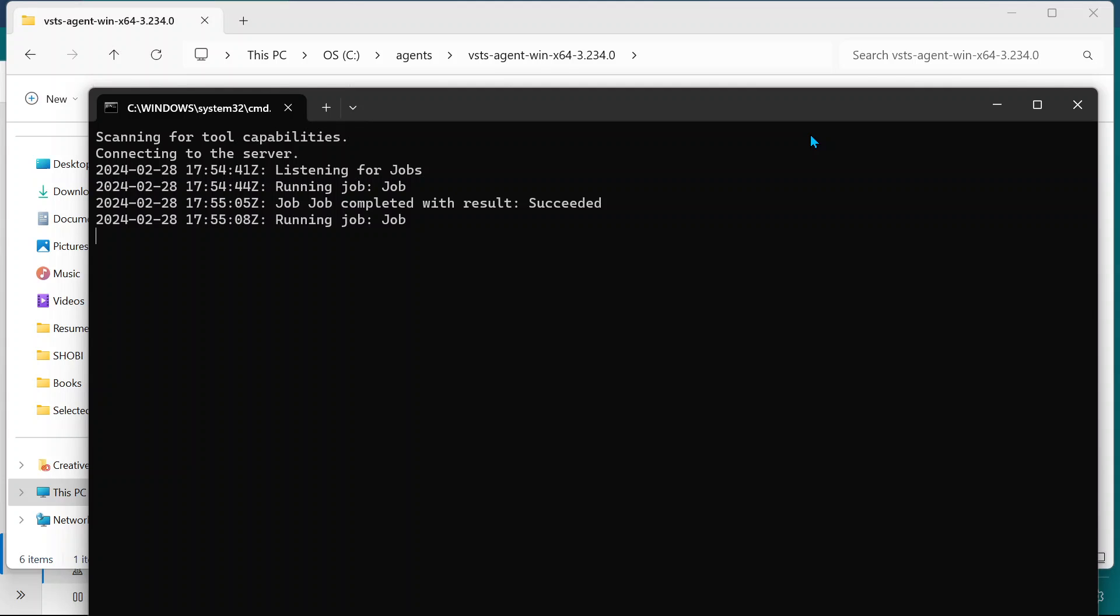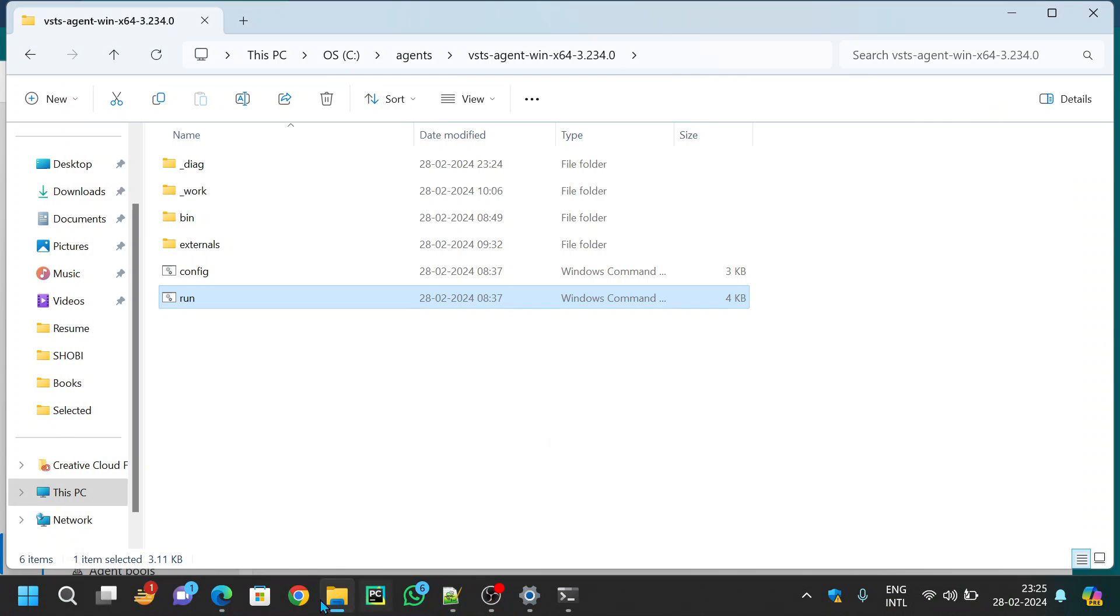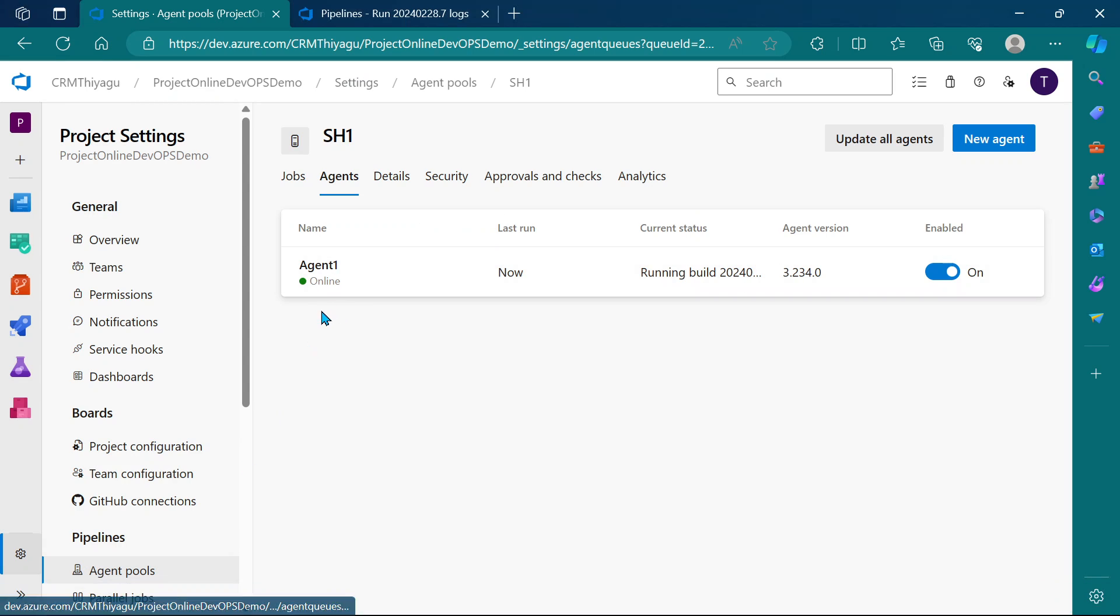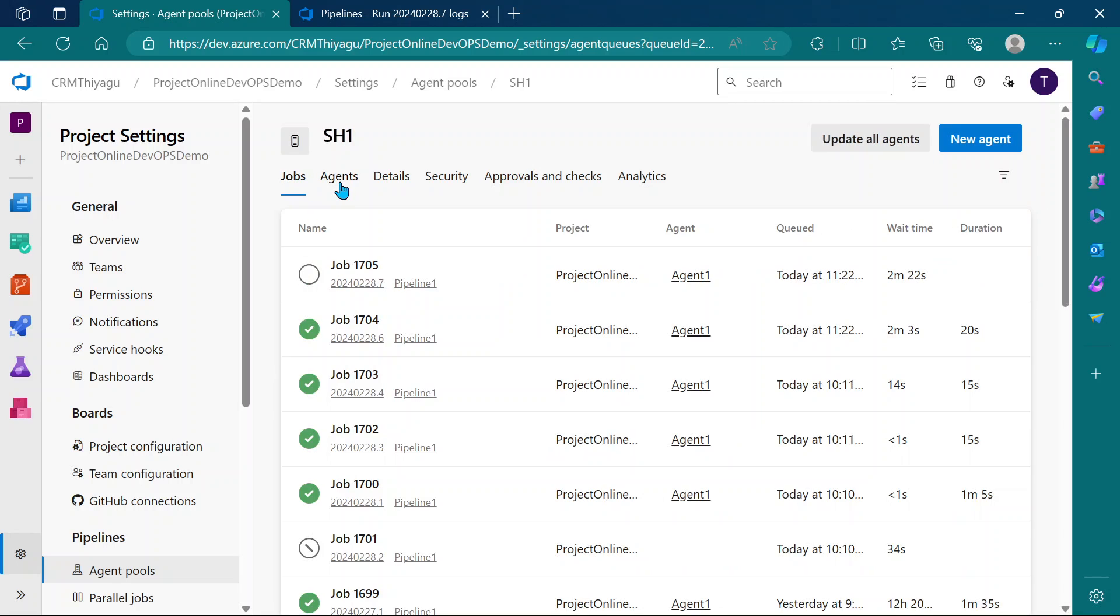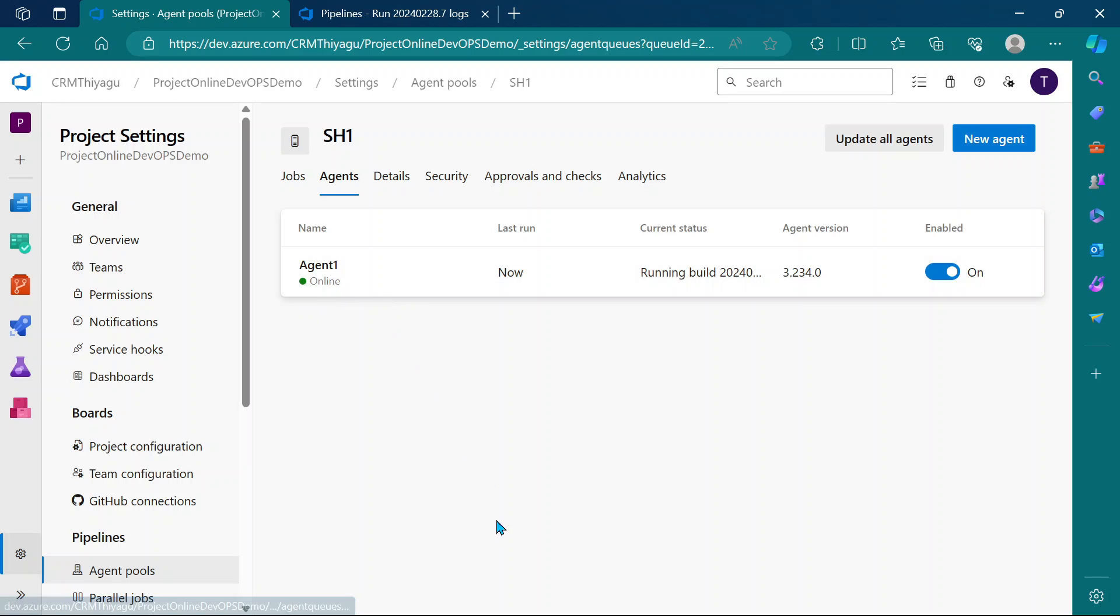Currently it was stuck in the queue because my agent was offline. To make it online, I'm running that executable. See, now it's actually online. Prior it was offline, now my agent one is online.